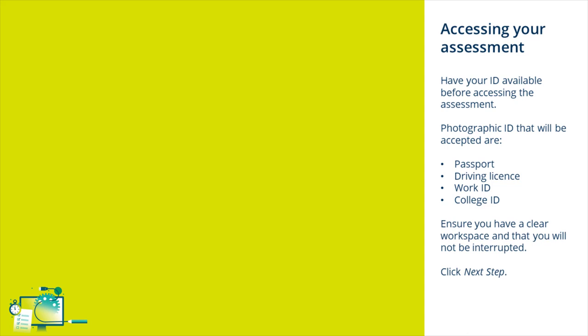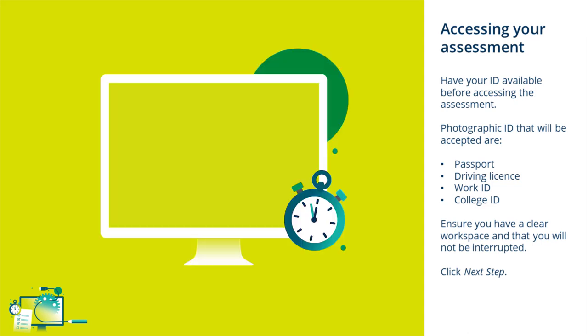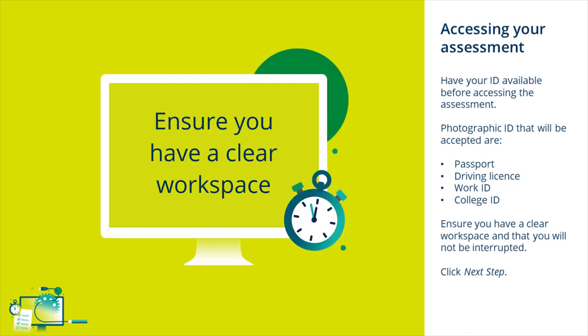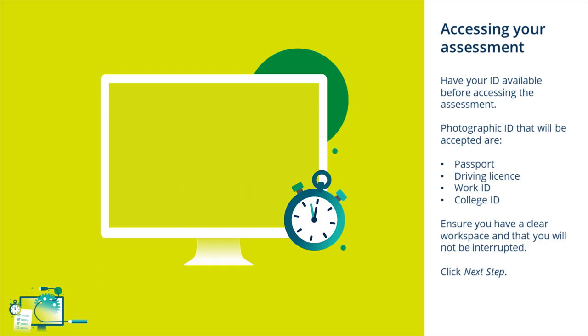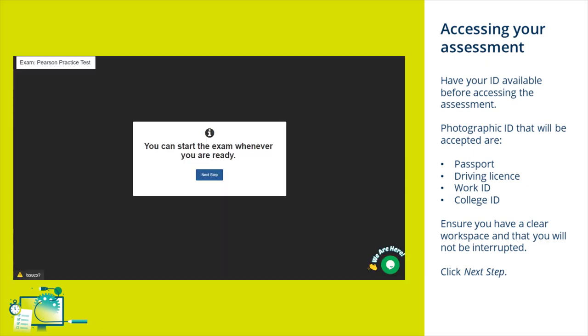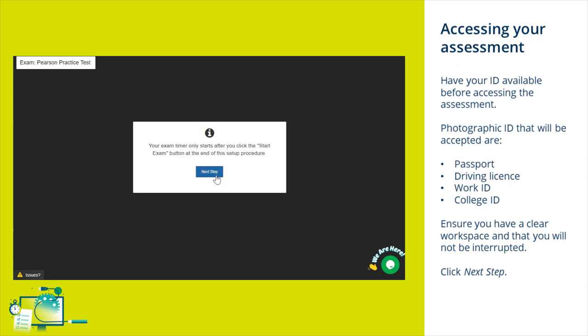Before starting your exam session, you must ensure that you have a clear desk and workspace and that you will not be interrupted. Once you're ready, tick to agree to the privacy policy, then click Next Step.